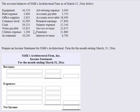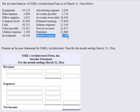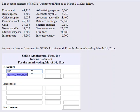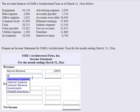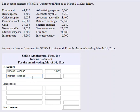There are two revenue accounts — they have the word revenue in them: service revenue and interest revenue. So let's go ahead and plug those two in. Service revenue is $23,675, and interest revenue is $6,700. Adding those two together gives us total revenues of $30,375.